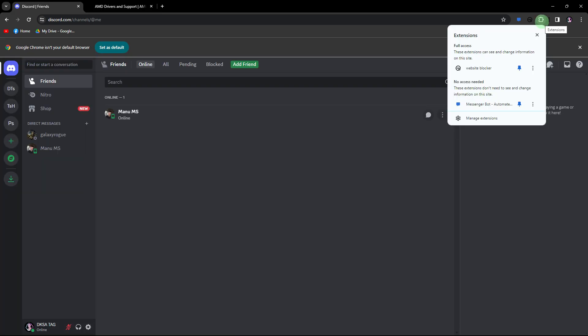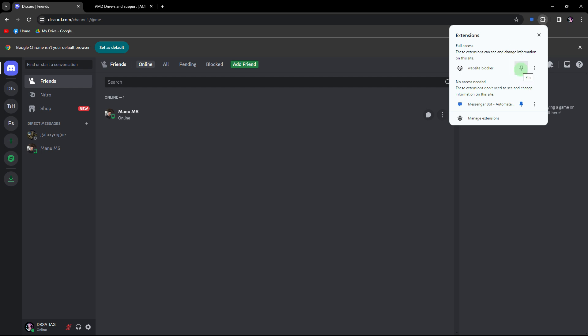Another method: if you're using Discord in a web browser, browser extensions might interfere with emoji rendering. Temporarily disable extensions to see if the issue is resolved.